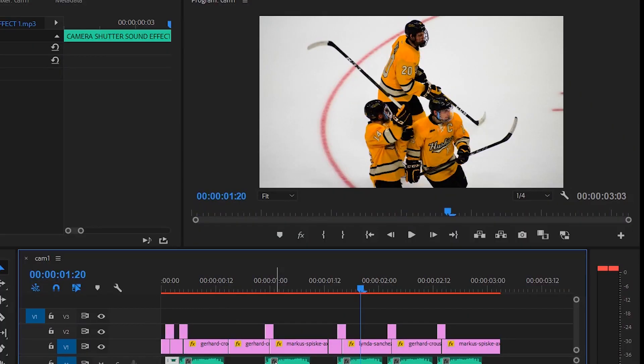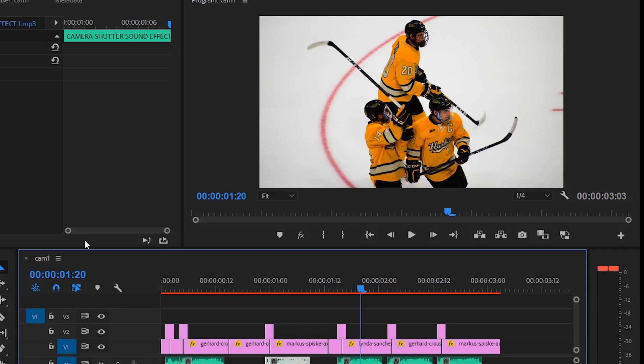That is how you do a camera shutter effect or transition. Super simple. You can do it yourself, no After Effects plugins or anything, just all from Adobe Premiere using a color matte and a camera shutter effect sound. That's all.